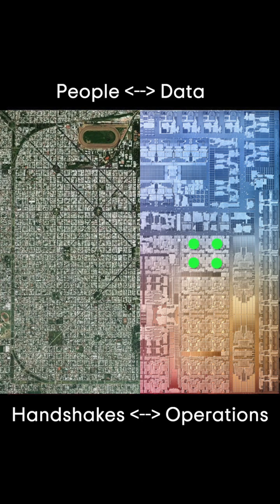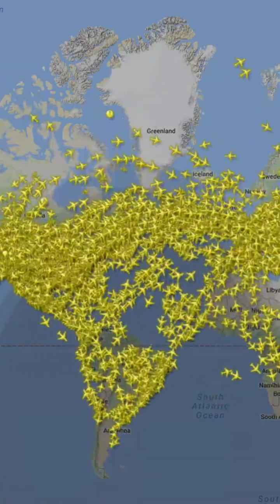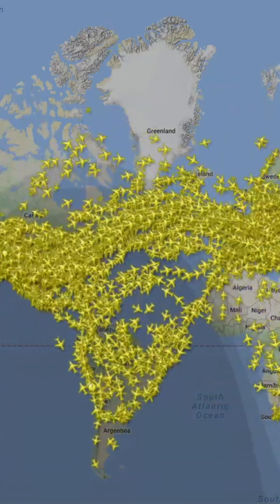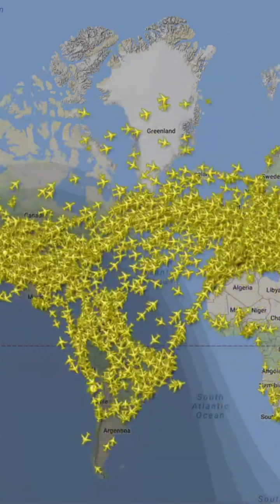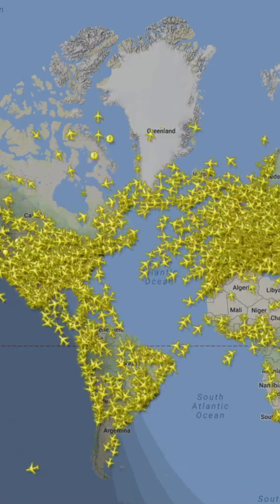Runtime in this environment is determined by how effectively you can schedule transit, especially in cases where which data you need depends on the results of prior operations.